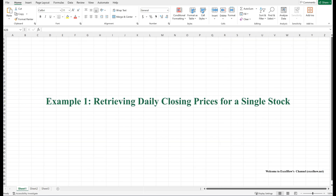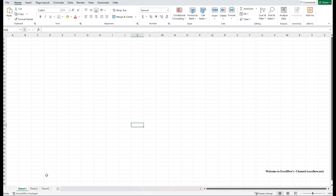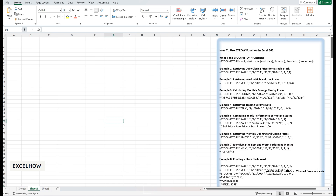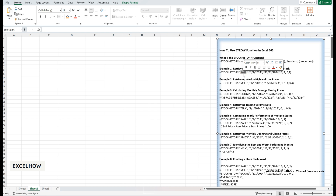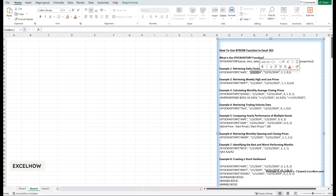Let's start with the most basic use case: retrieving daily closing prices for a single stock. Suppose you want to analyze the daily closing prices of Apple over the past year. This is useful for tracking price trends, identifying patterns, or calculating returns. Use the following formula: equals STOCKHISTORY(APL, January 1st 2024, December 31st 2024, 0, 1, 1).